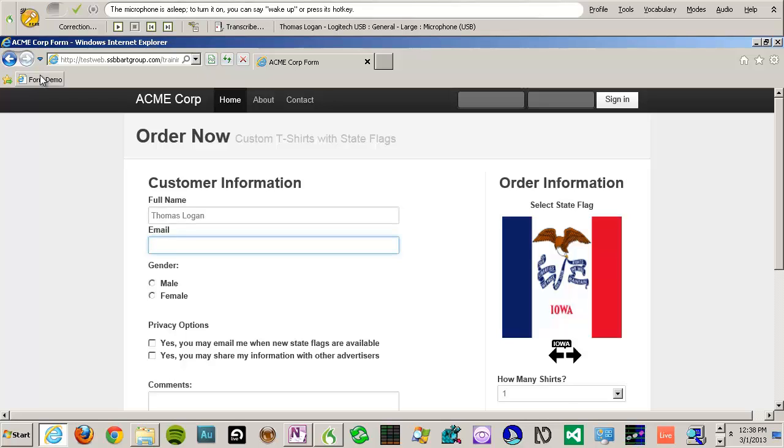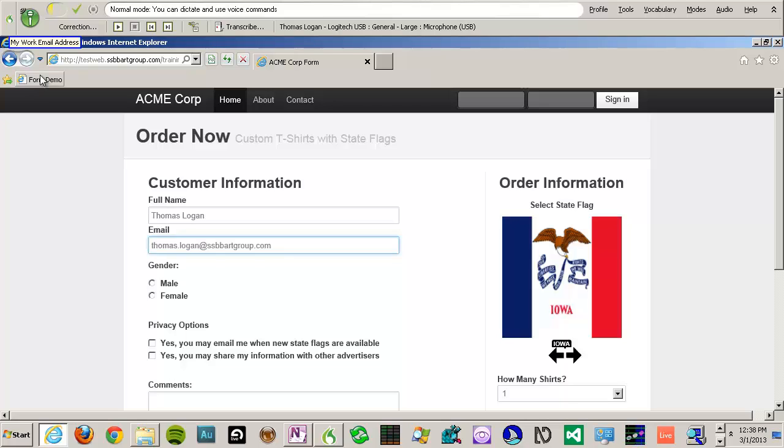Now I have saved a command for my email address so that I can easily input it into this field. Wake up. My Work Email Address. Click Radio Button. One.